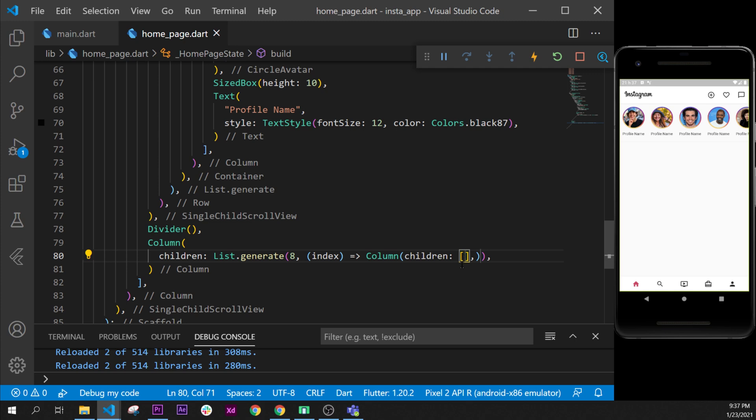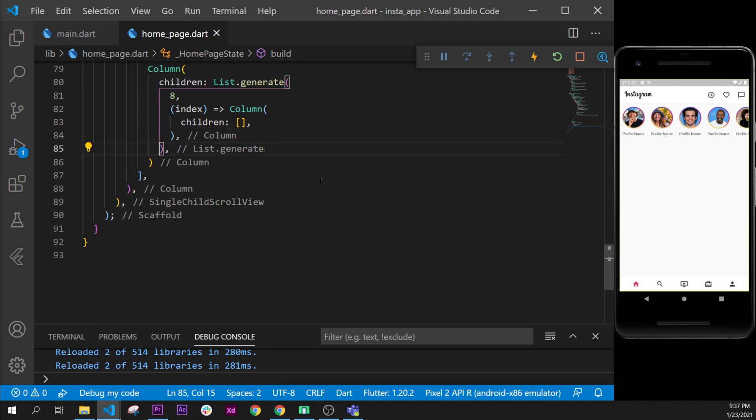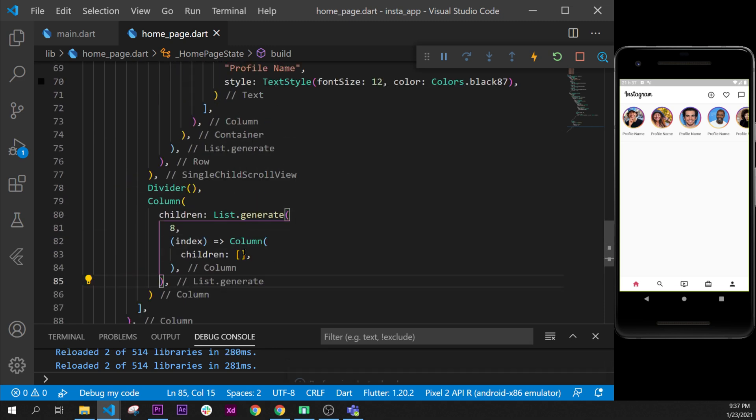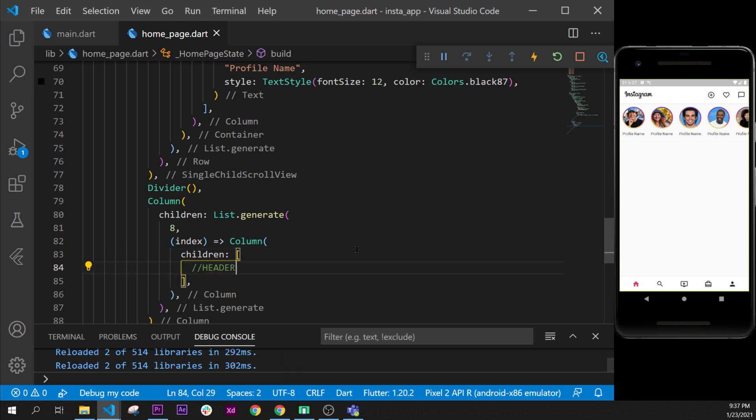And in this column we will have by example the header, the information so the picture, the footer and the section for the comment. I will format document once again, put my comma right here, format document and now we can add and start for the header.